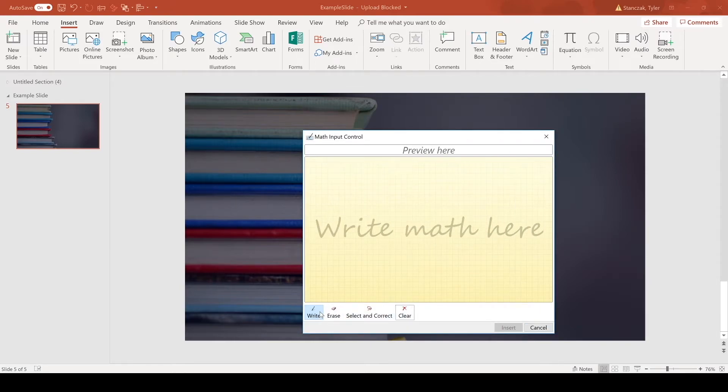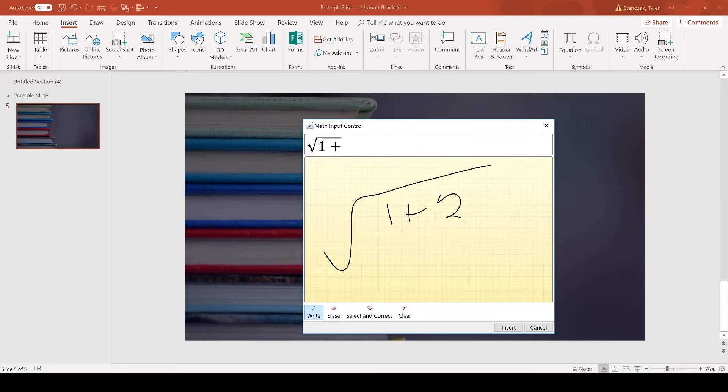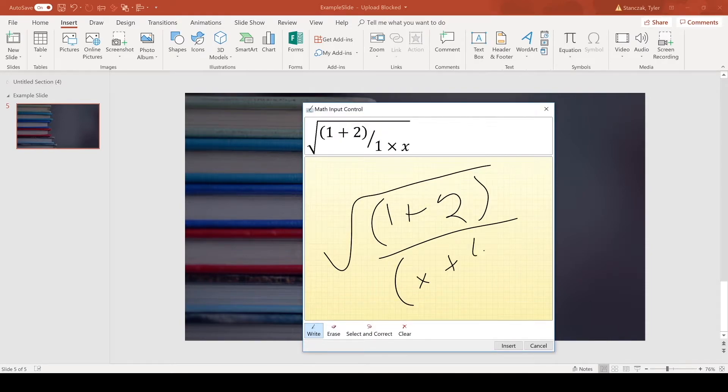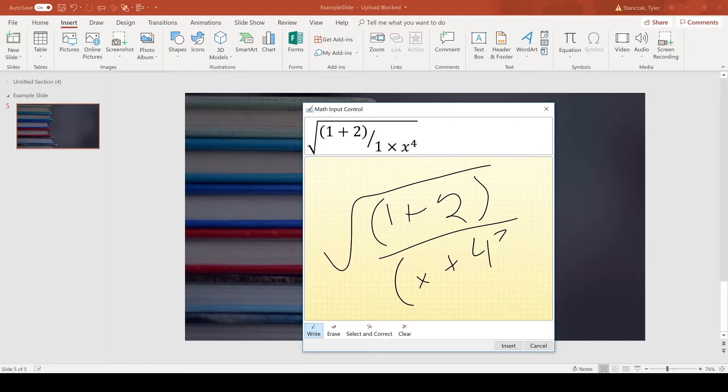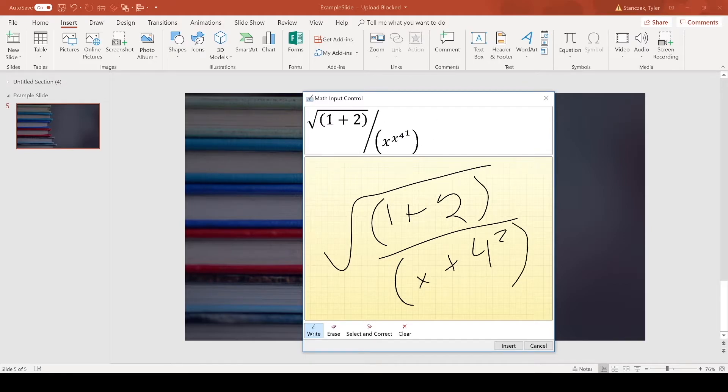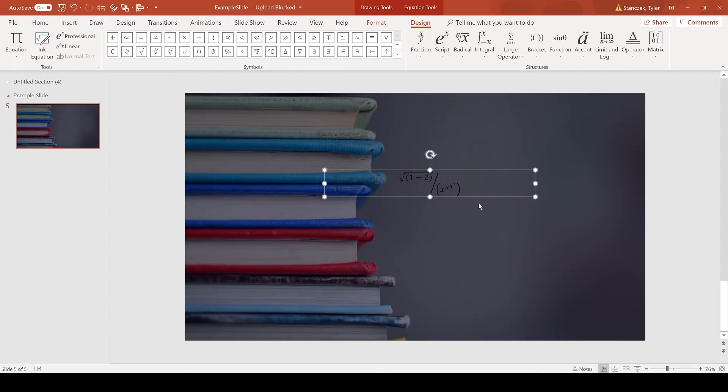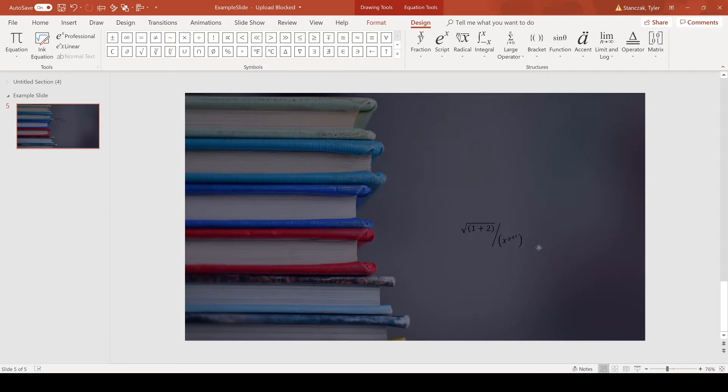Let's say I wrote something. We can do: 1 + 2 / (x + 4)². Okay, well whatever that is. And then we can Insert. Now it just types it out for you.